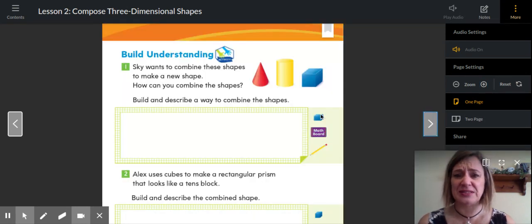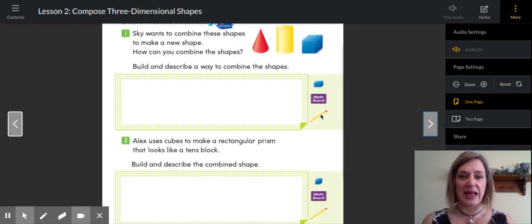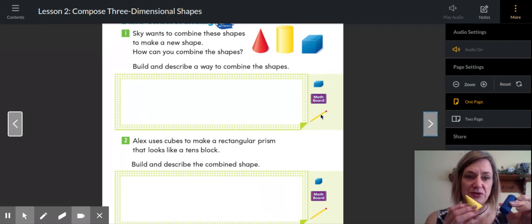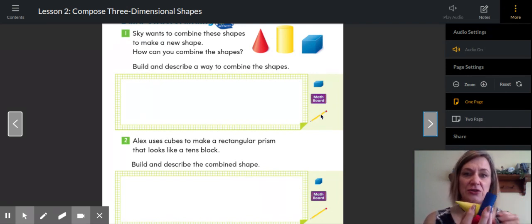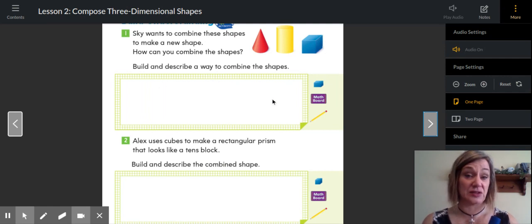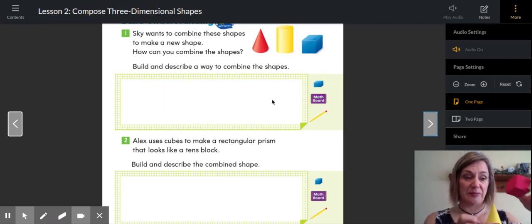Build understanding. Sky wants to combine these shapes. I have these three shapes in front of me and I wish you did too. Across the top we have a cone, a cylinder, and a cube. Build and describe a way to combine these shapes. Think about: could you put the cone on the bottom when building? Would that work very well if I put it down on the table? So draw a little sketch of something you could build if you used those three shapes.